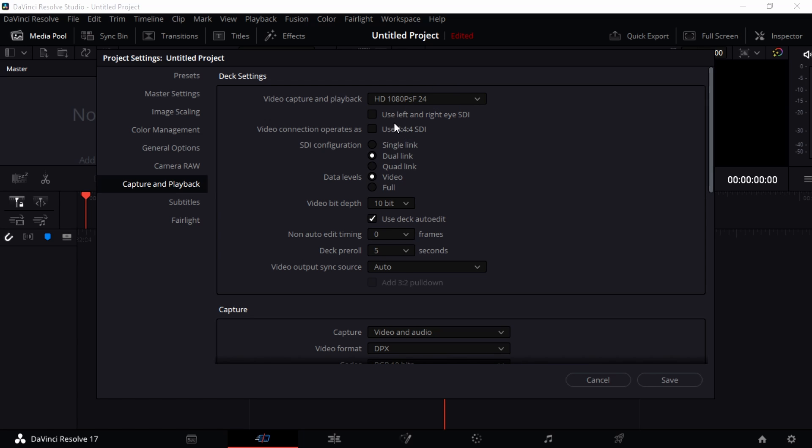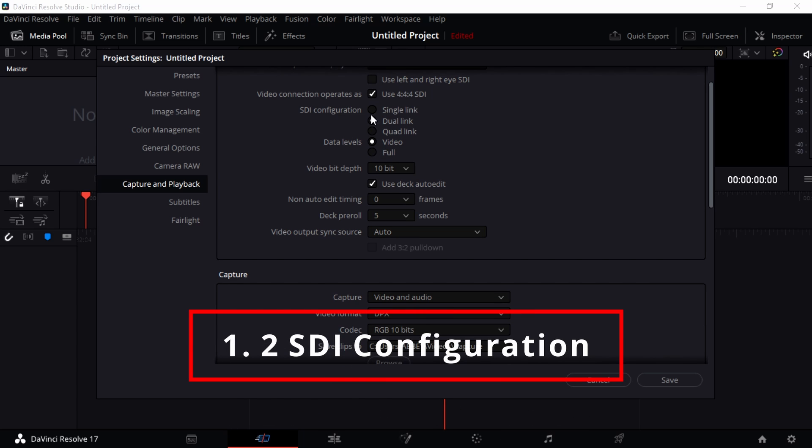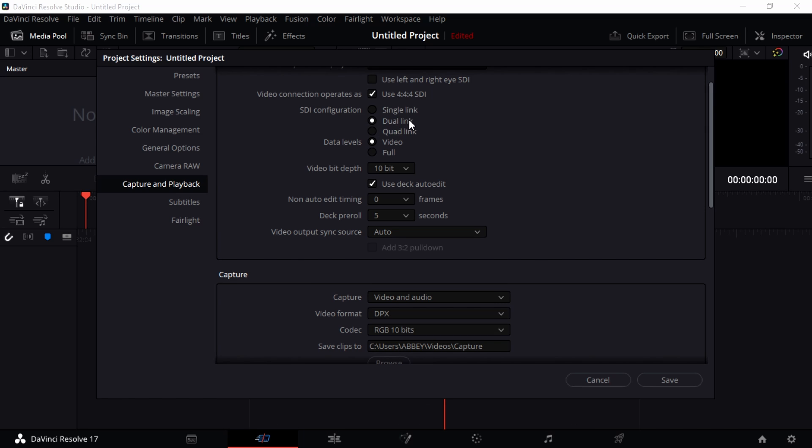And then you can also choose whether you want to use your left and right SDI. This majorly means that you are viewing your scenes in the base format. You can also choose your video connection as operating as a 444 SDI, which is kind of like the more standard version of your video camera operation. You can also change the SDI configuration to either quad or single, but I just really prefer the default. Quad is going to take a lot of system resource and if you're on a slow computer, then you're not going to have the best experience possible.